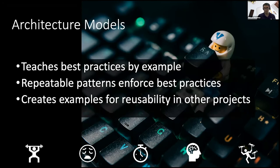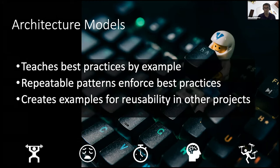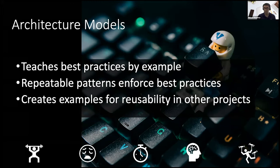This brings us to our last tactic here, and that's adopting some standard architecture models, patterns, or just general key thoughts around how we want to approach designing your applications. And why would we even want to do this? Well, for one, it's going to teach best practices when you have new engineers coming onto the project.